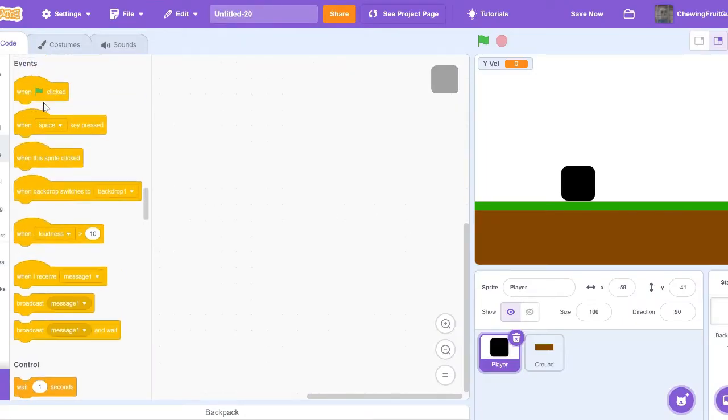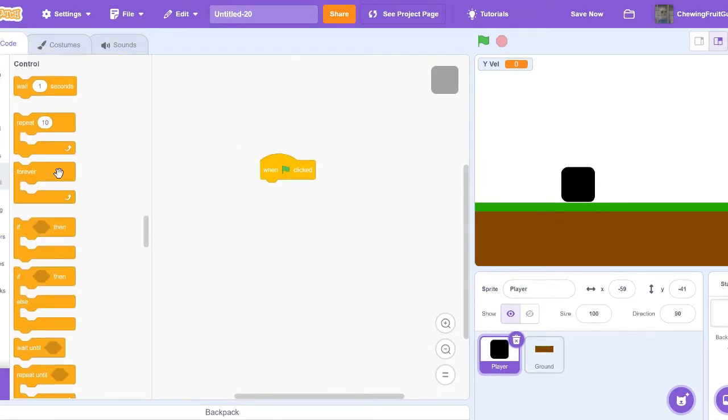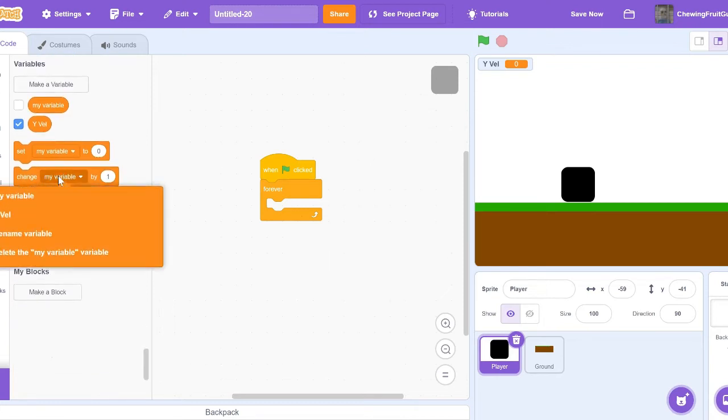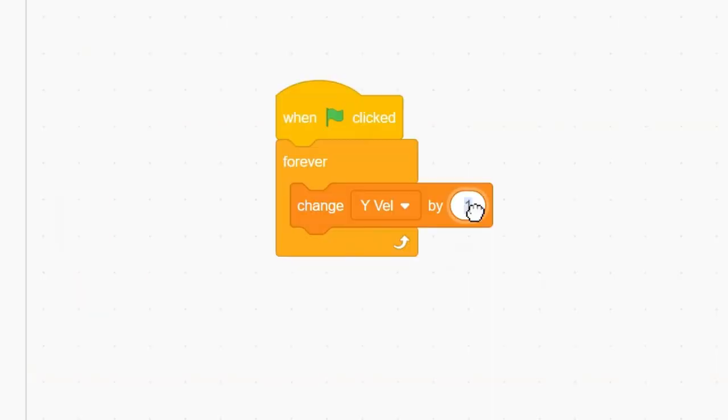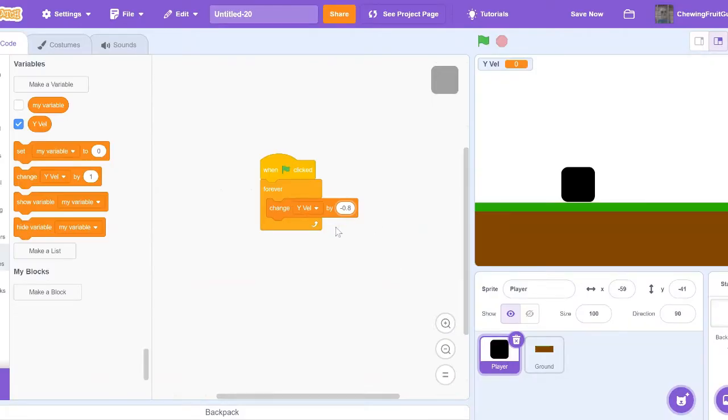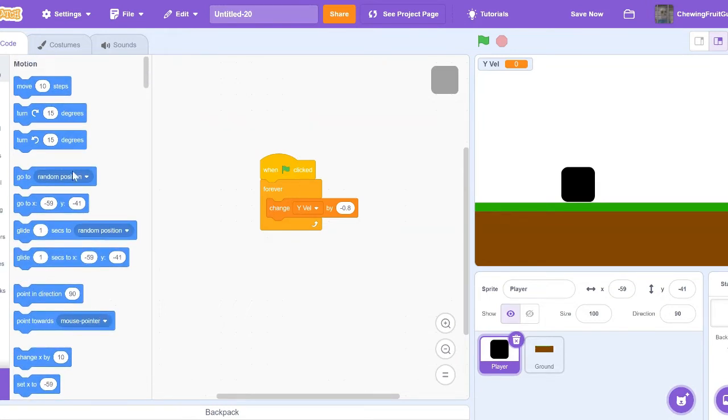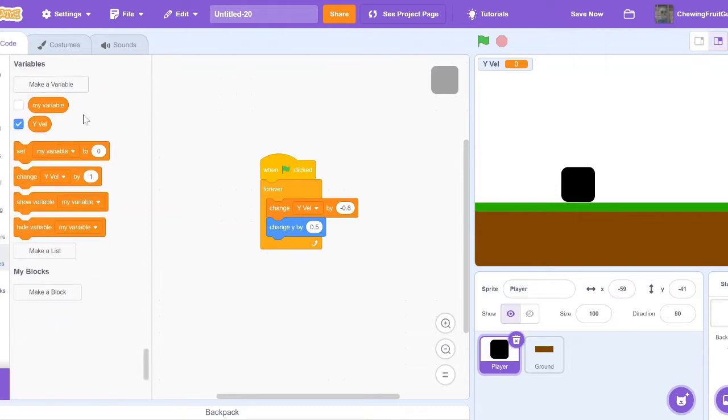And then code when green flag click forever. And then we're going to get a variable and do change Y Bell by minus 0.8. You can change this number around. And then we're going to get a block that says change Y by Y Bell.